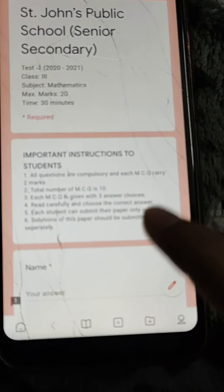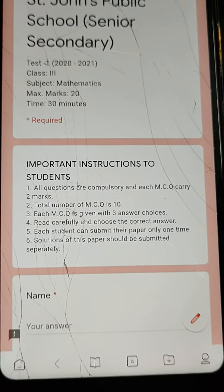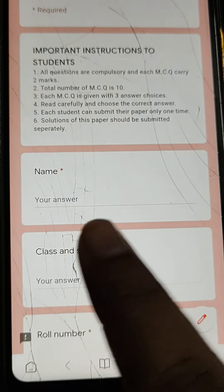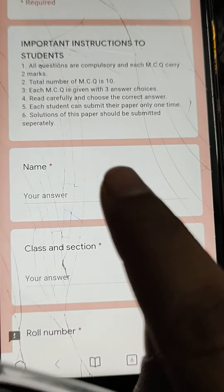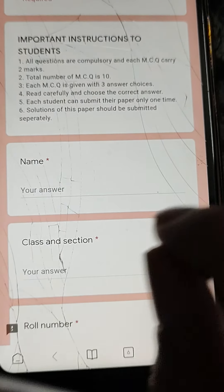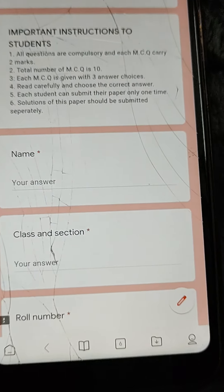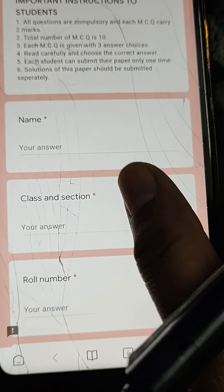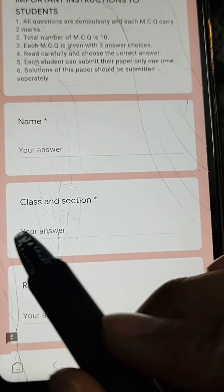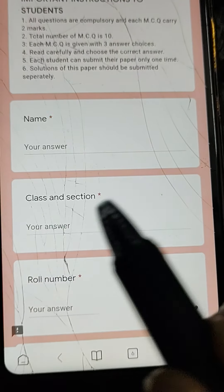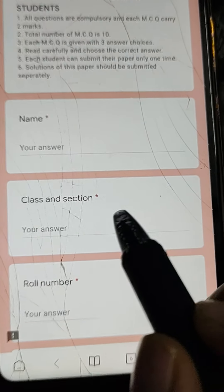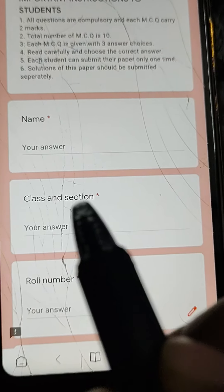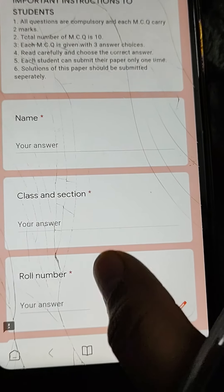This kind of question paper will be coming in your exam also. Write your full name with your caste and surname. Write the class — for example, if you are in 3rd A, write 3A properly with the section. The section and roll number should be clear.